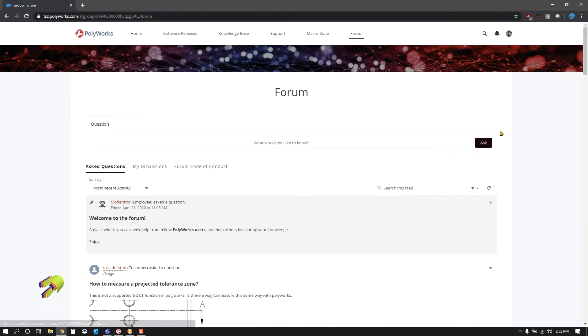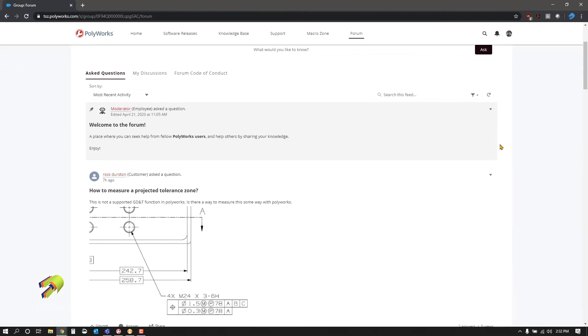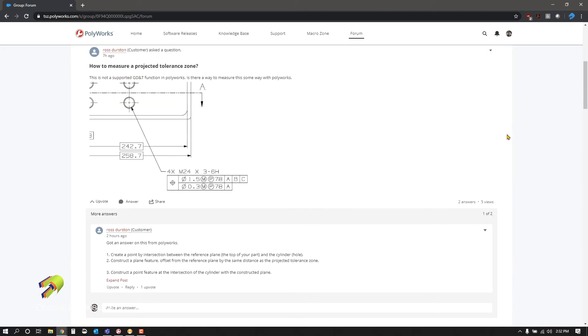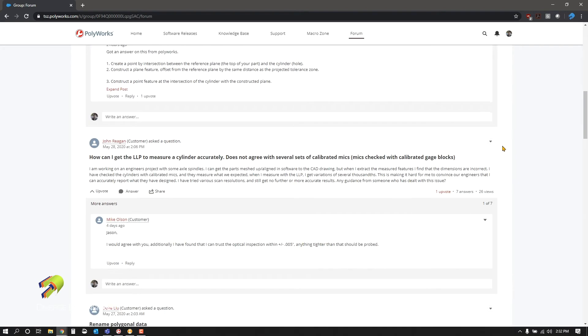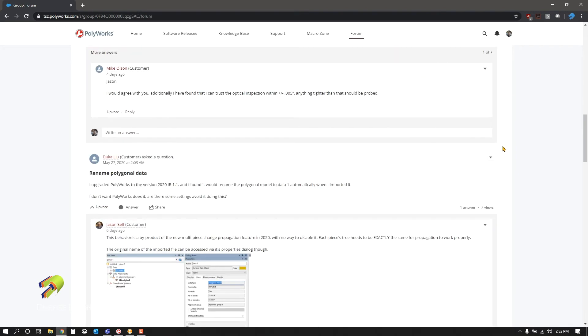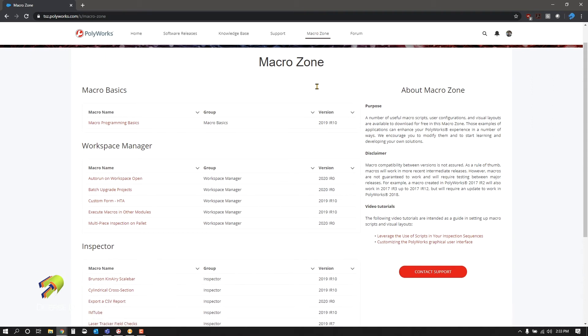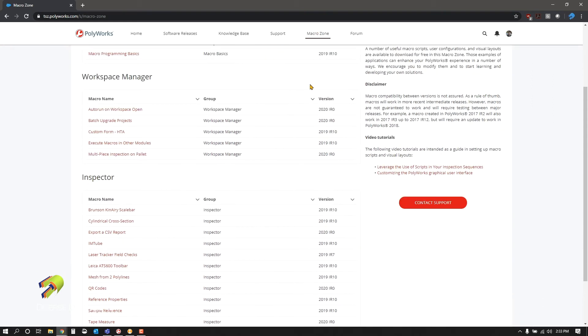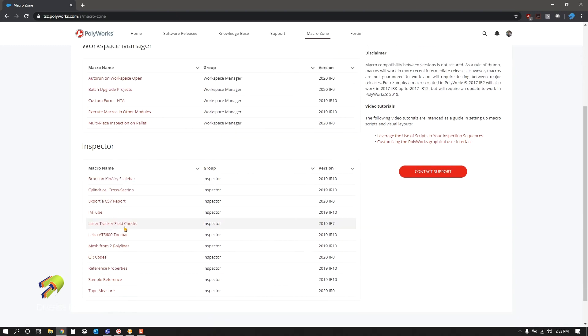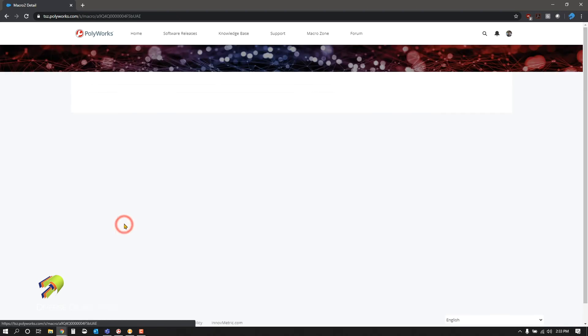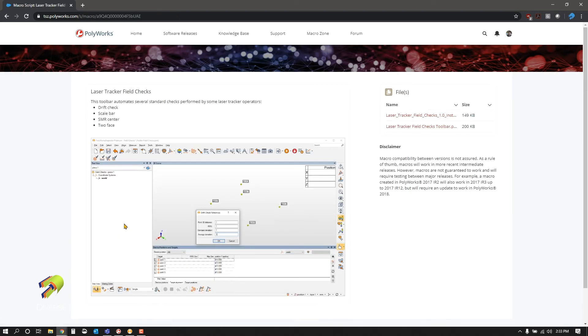Within the forum you can actually see what other people have been posting as they use Polyworks, which is very helpful as it relies on the community to ask questions and answer those. The Macro Zone is kind of like Polyworks' app store. You can click on any of these macros and get a snapshot.